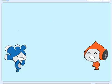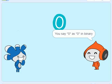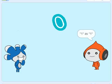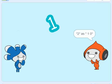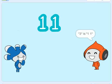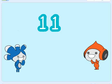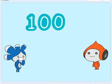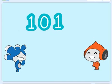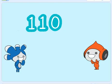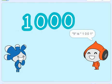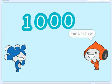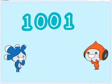I will tell you one by one. Zero is zero in binary. One is one. Two is one zero. Three is one one. Four is one zero zero. Five is one zero one. Six is one one zero. Seven is one one one. Eight is one zero zero zero. Nine is one zero zero one. Ten is one zero one zero.